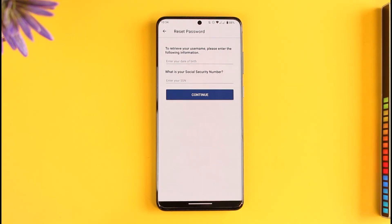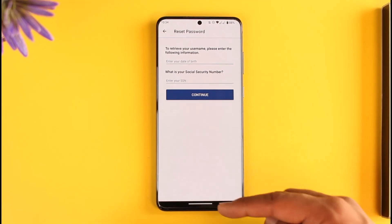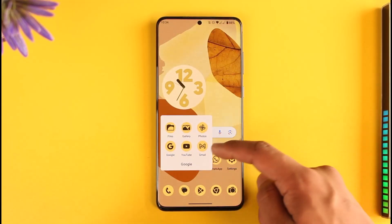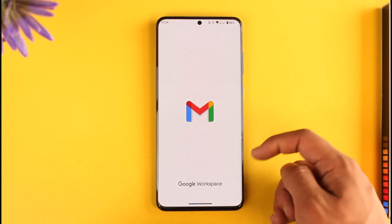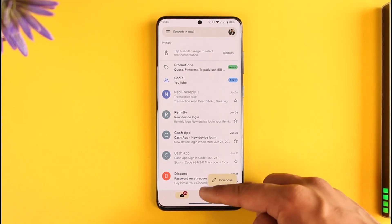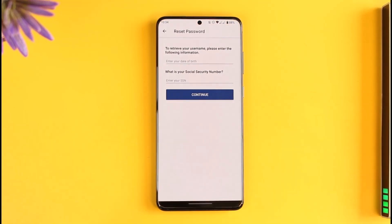Then it will tell you that it will send a verification link to the email address you signed up with or are using for your Experian account. Once you verify the email address, it will take you to a new page where you can simply enter your new password without having to remember your old password.